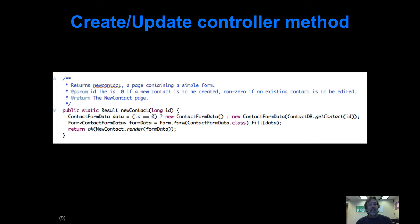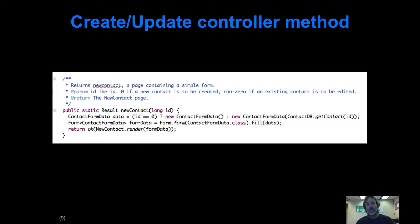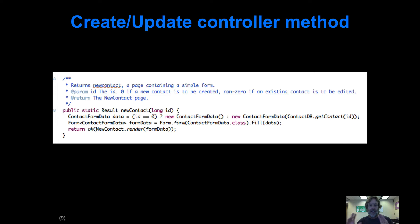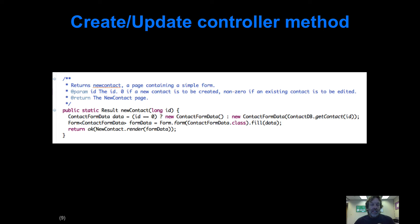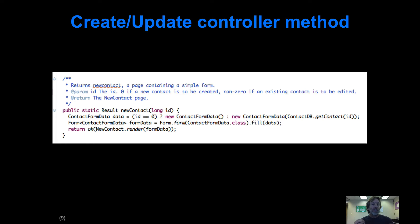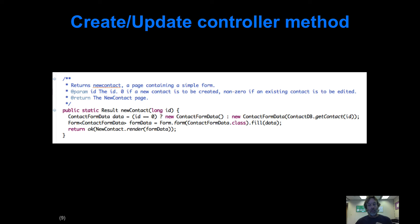We're going to update our controller method, which we call newContact. I'm going to keep it newContact to help you make the connection, but that's not a good name anymore; it should be manageContact or something. When this method is invoked in the controller, it's always going to be passed an ID, and we're going to use the value of the ID to indicate whether we're creating new data or editing existing data.